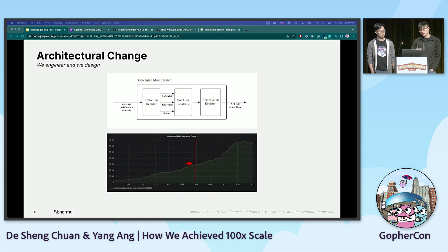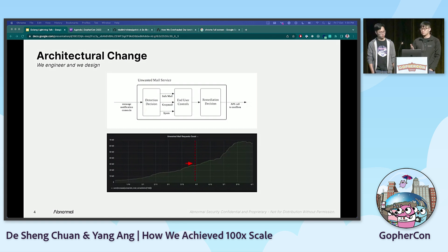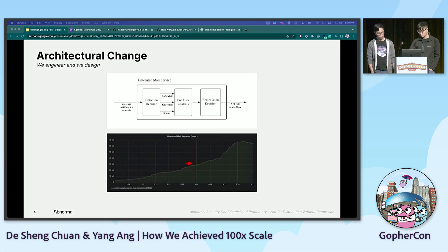As our customer base grew — as a startup, you know, you grow exponentially — we started hitting scaling problems with our current architecture that uses Python and Celery. Specifically around the 30M mark that you see on the graph on our chart there, we started having a ton of outages.